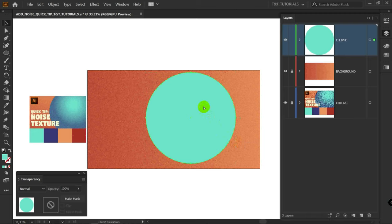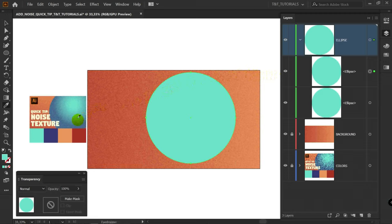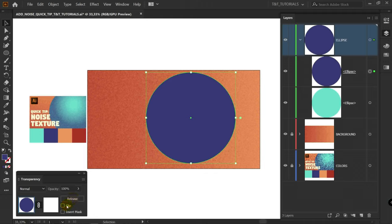With this copied layer selected, I for Eyedropper tool. Pick darker color. Make Mask. Clip. Enter Opacity Mask mode.